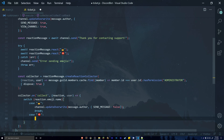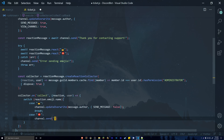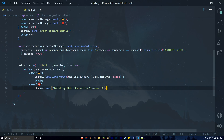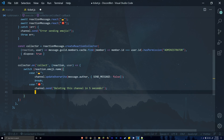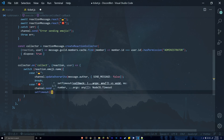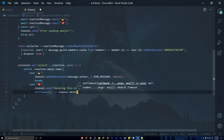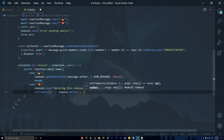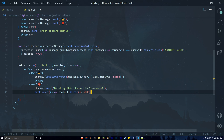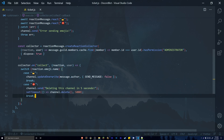Add a second case for the delete emoji. When an administrator reacts with this emoji, call channel.send() to notify: 'Deleting this channel in five seconds.' Then use setTimeout() with an arrow function calling channel.delete(), and pass 5000 milliseconds for the five-second delay. Then break out of this case.